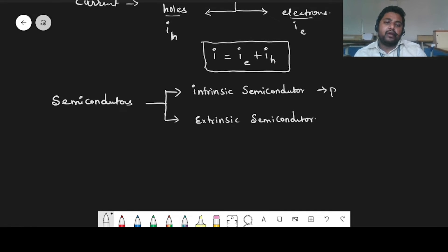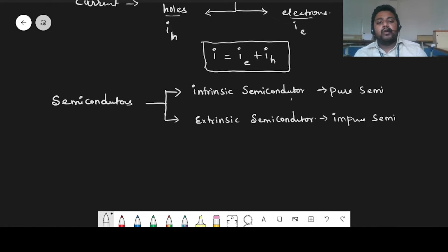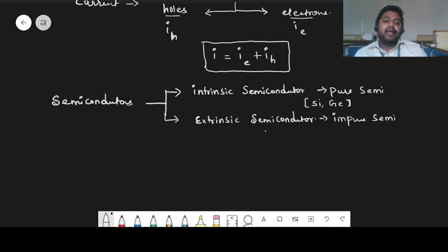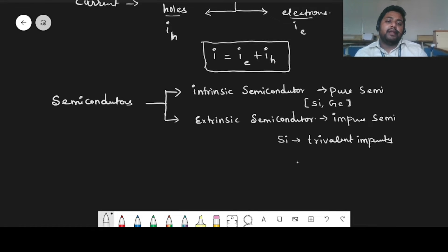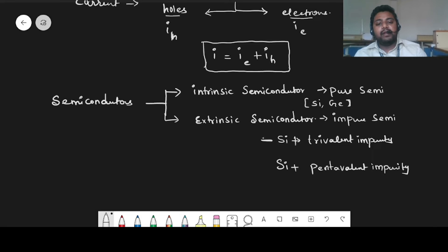Intrinsic semiconductors are nothing but pure semiconductors. Extrinsic are impure semiconductors. Examples of pure semiconductors are silicon and germanium. For extrinsic semiconductors, if silicon is made impure by adding a trivalent impurity it becomes a P-type semiconductor, and if you add a pentavalent impurity it will become an N-type semiconductor.